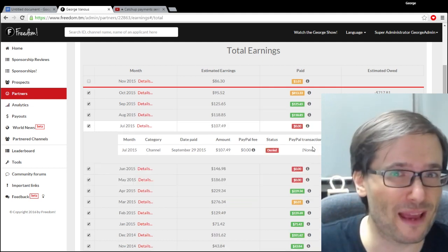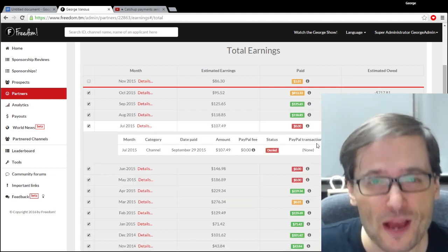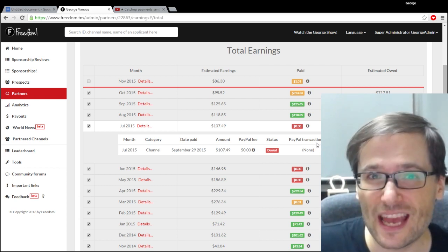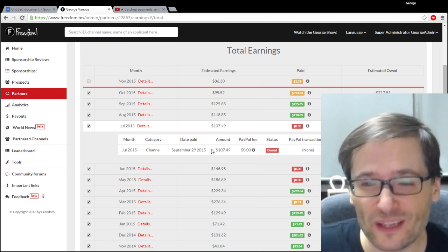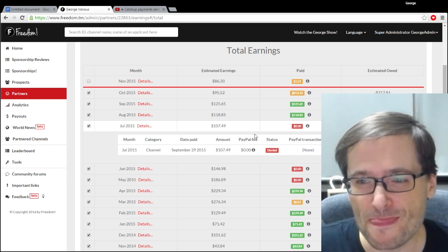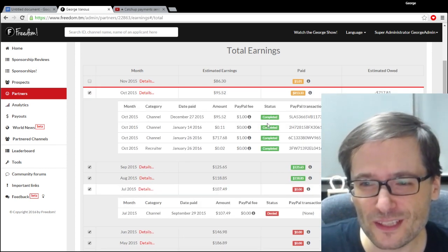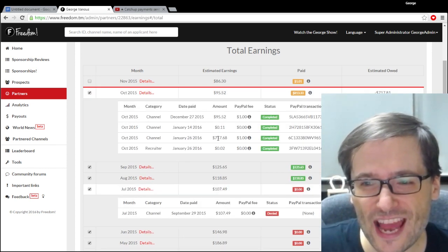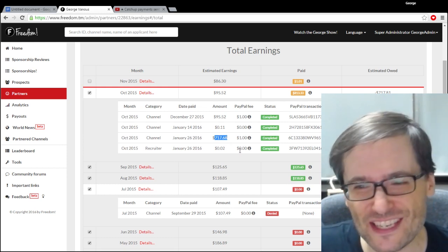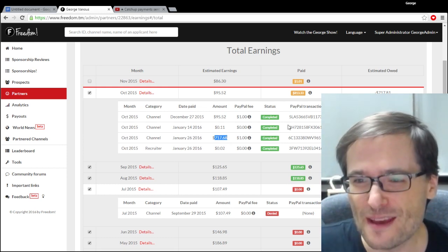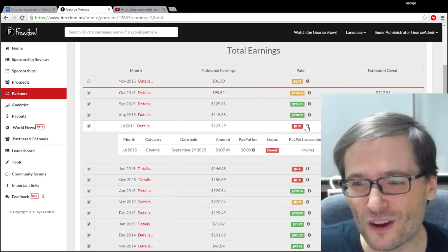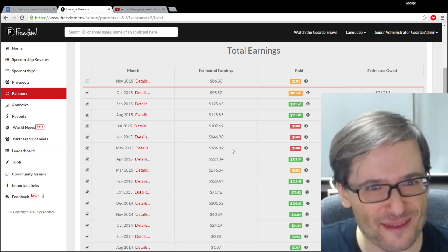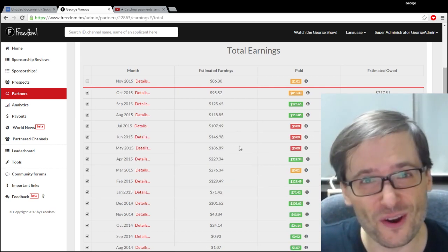Now denied payments don't have transaction IDs, but we will repay you. We will attempt to pay you again. This is what catch-up payments are for. And as you can see, this particular person got a catch-up payment for $717.68 because that was the total of all of his denied payments that he was owed.